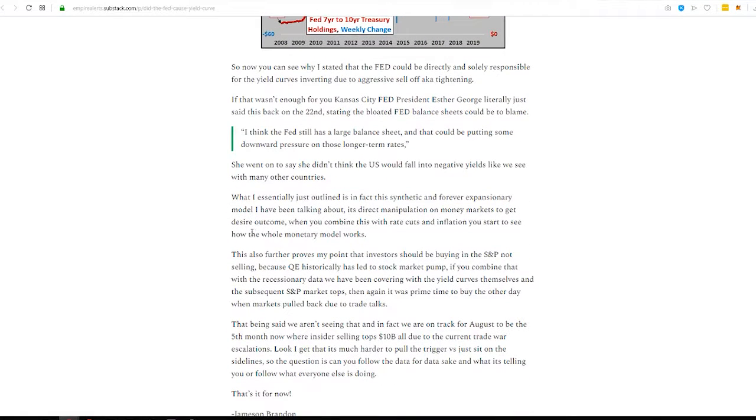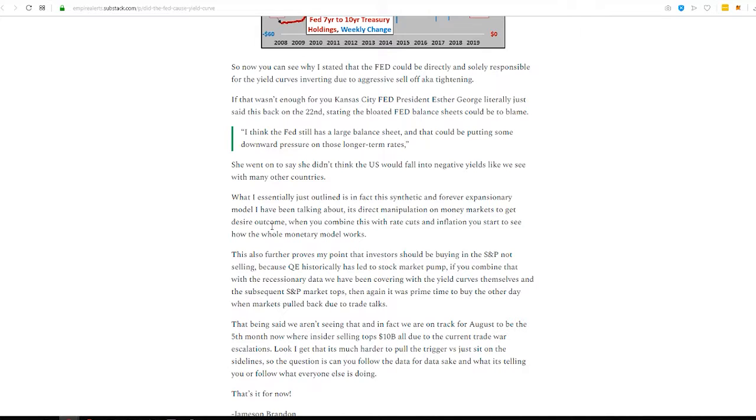Most interest rates and mortgage rates and a lot of other vehicles are pinned to the 10-year treasury note. And they just spent $8 billion buying up treasury bonds. So, did we just start QE4 and nobody said anything yet? That's what this piece is exploring. And then also, we talk about at the end, the Kansas City Fed President, Esther George, literally said on the 22nd, the bloated Fed balance sheets could be to blame for the yield curve.